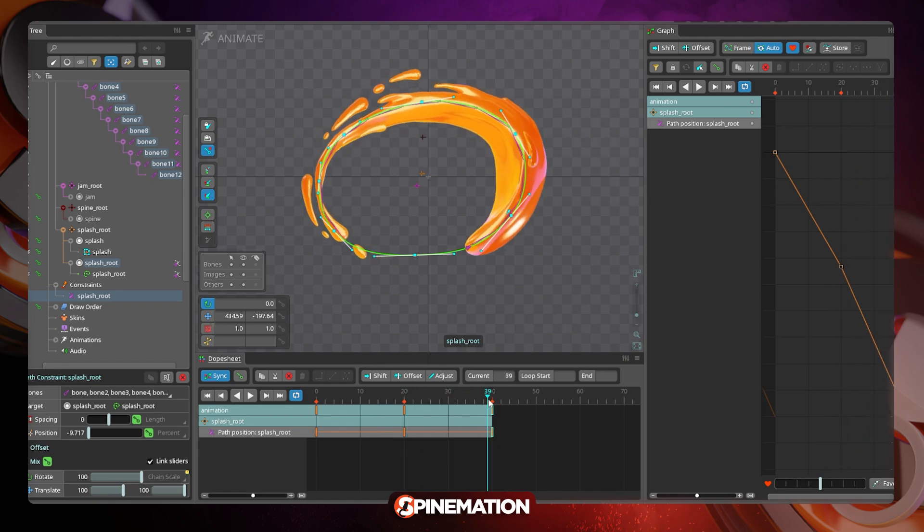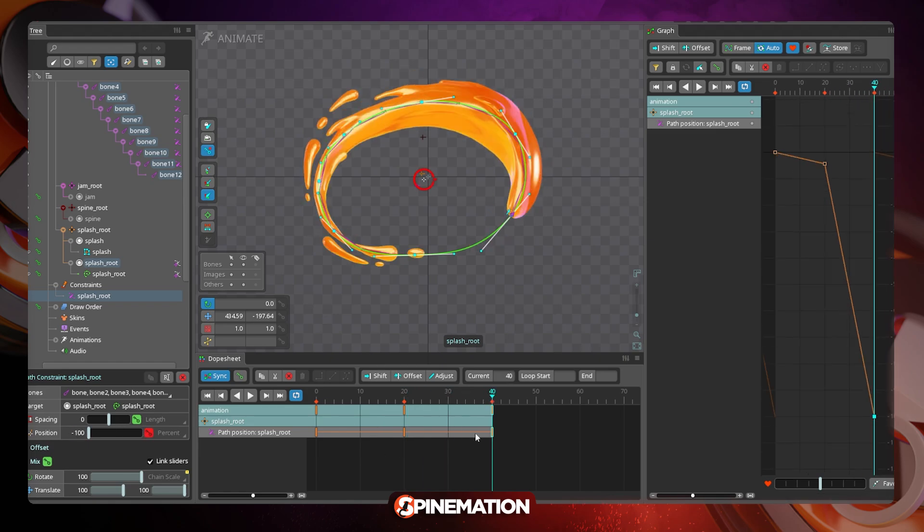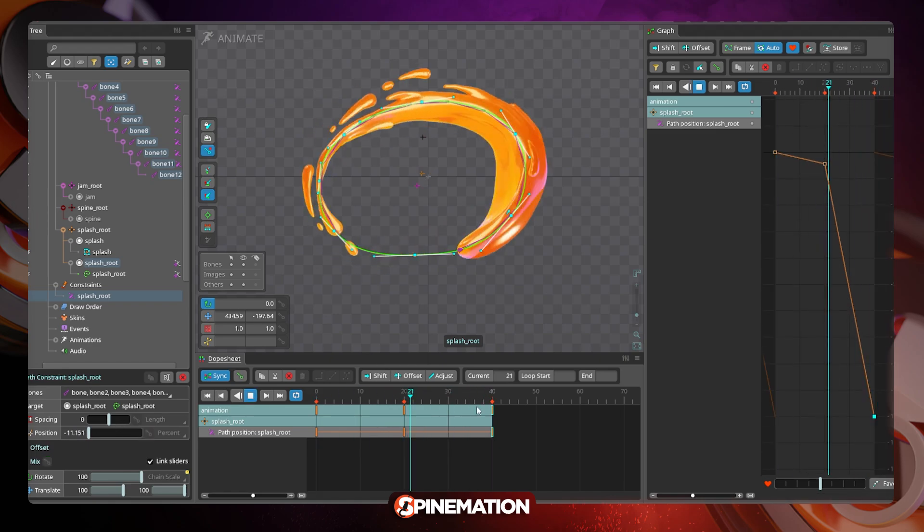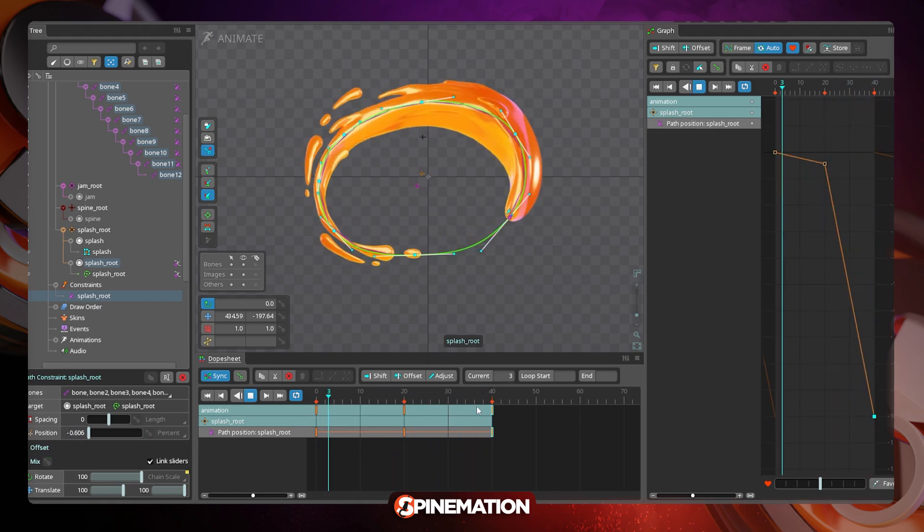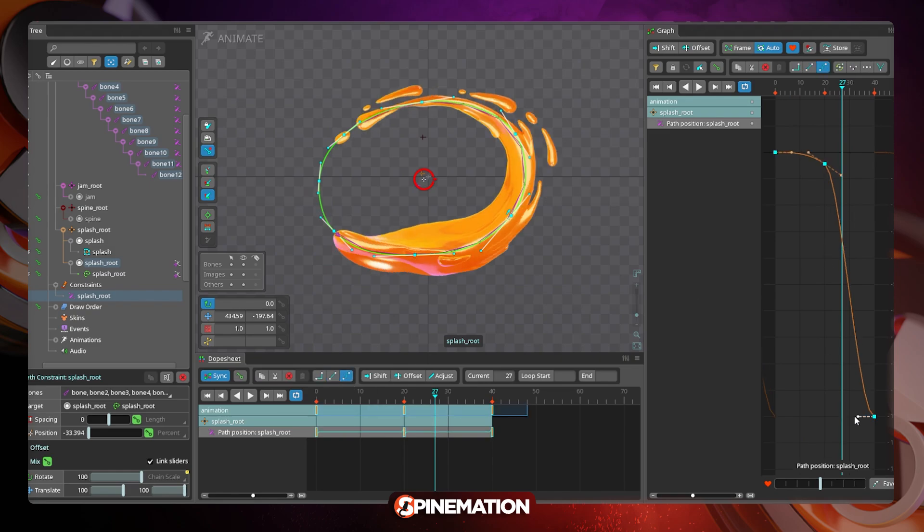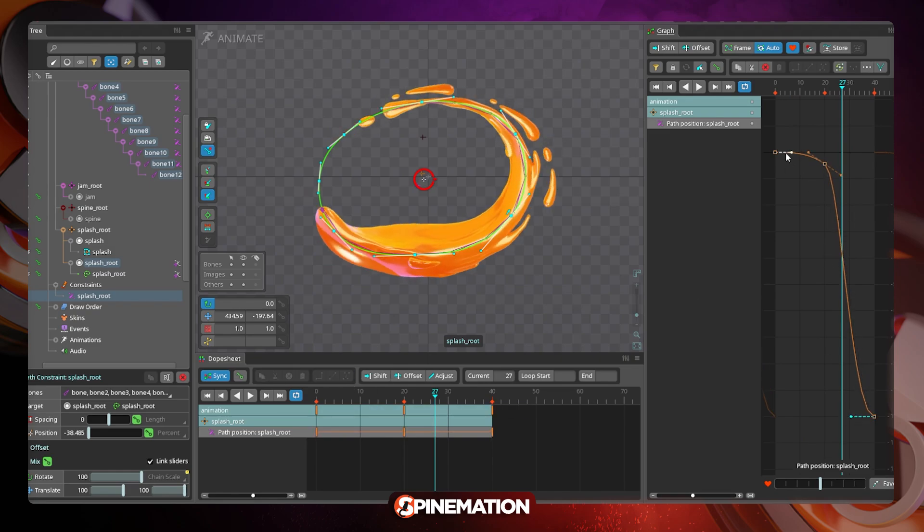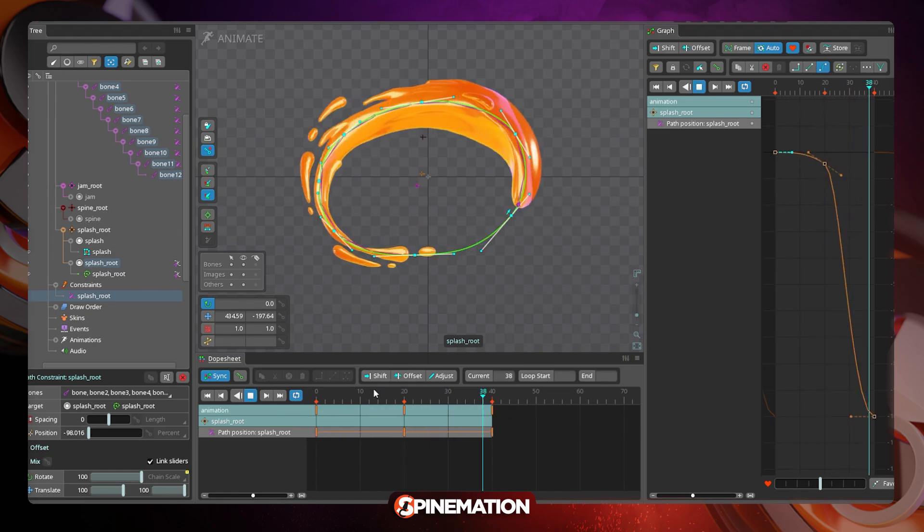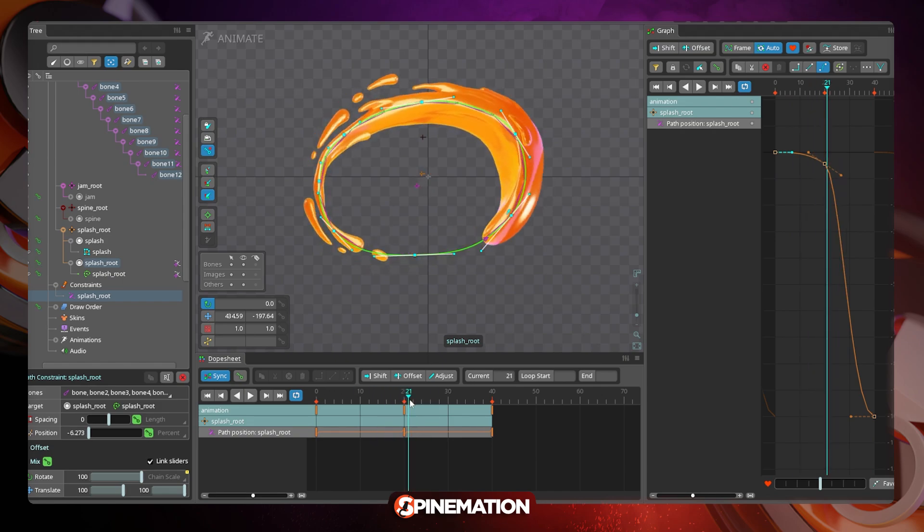Actually, to refine the weights on the bones is much easier if you do it on animation mode because you will see it deforming in real time and you can do adjustment in real time as well.